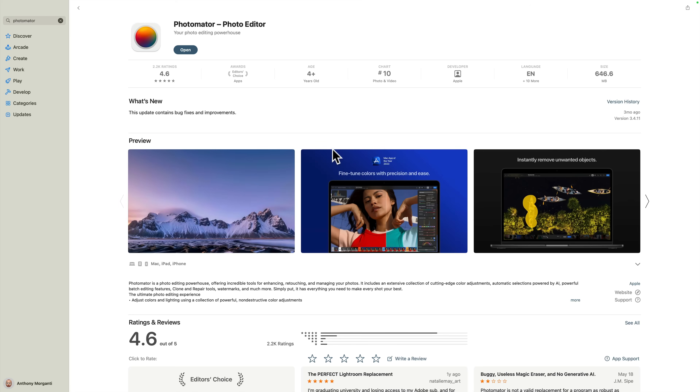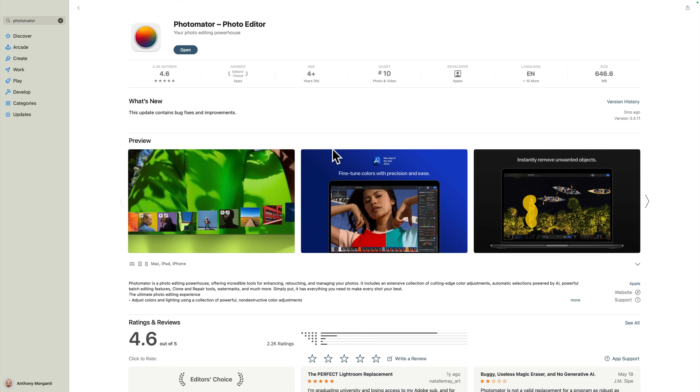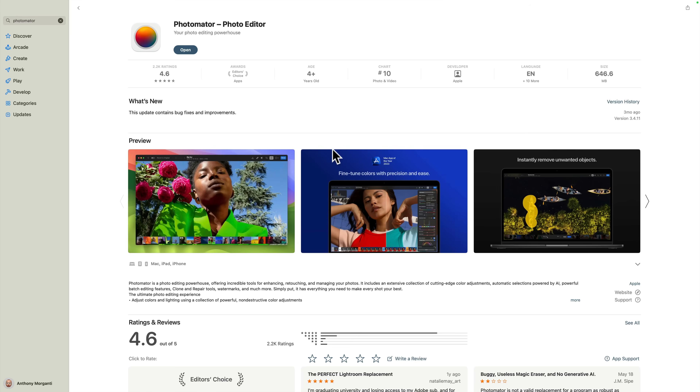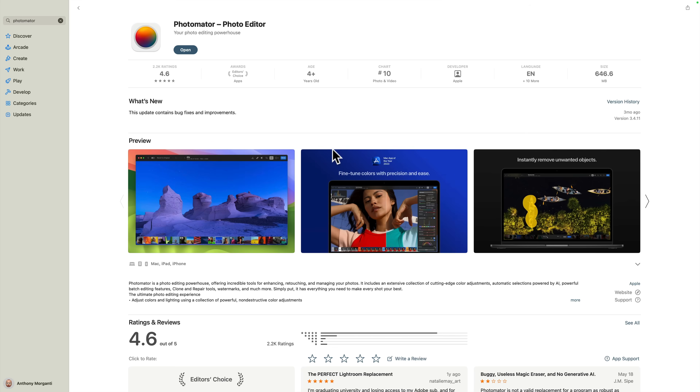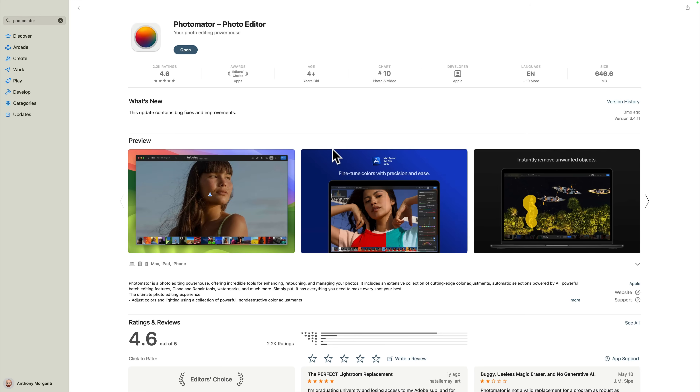Photomator is available for Macs, iPhones, iPads, and Vision Pros. In today's video we're going to take a look at the Mac version.